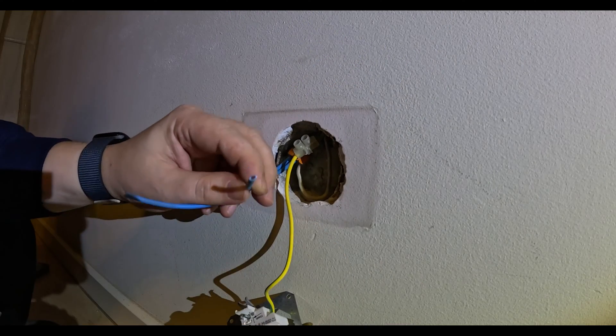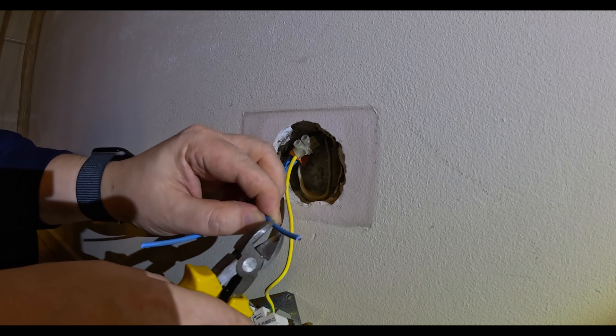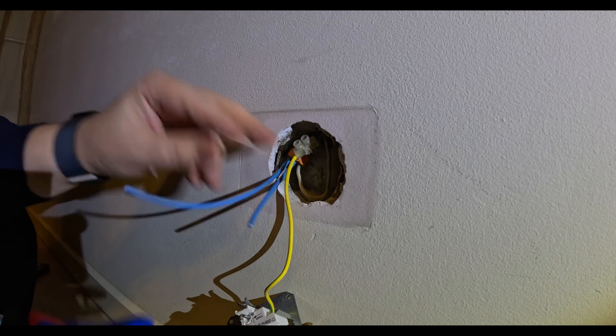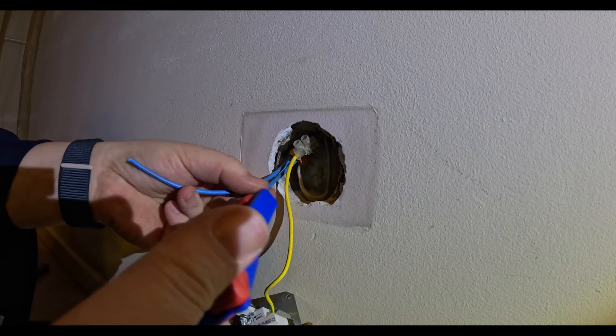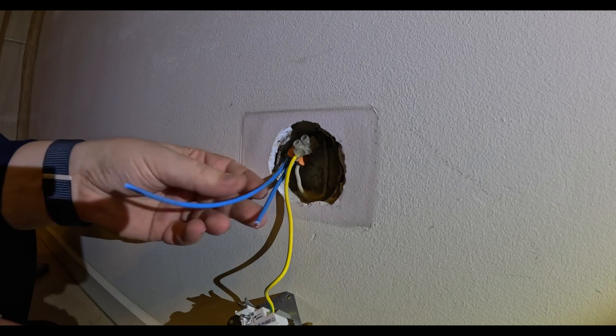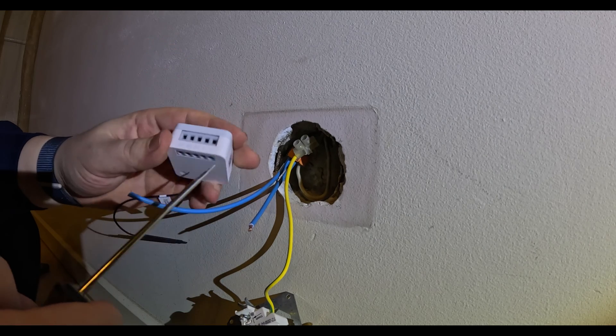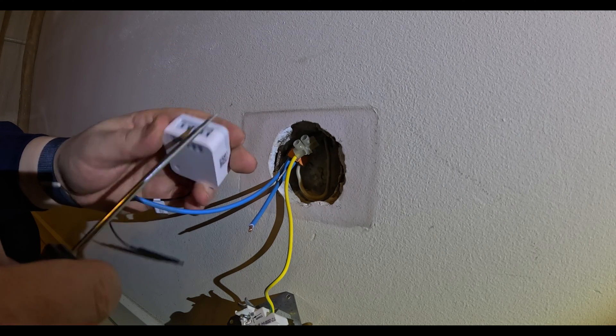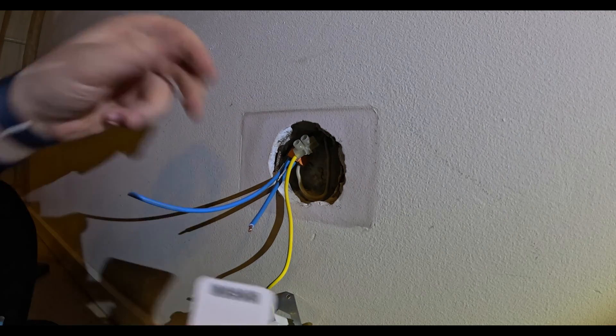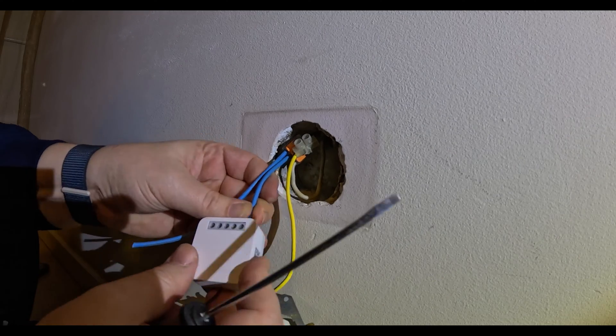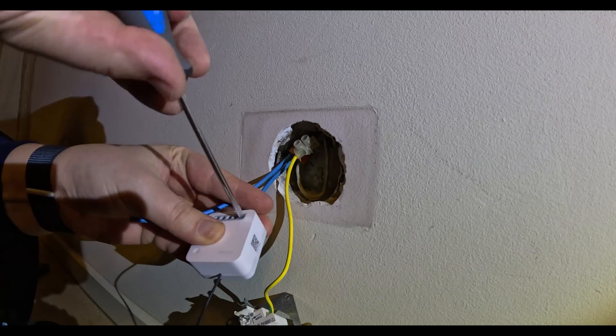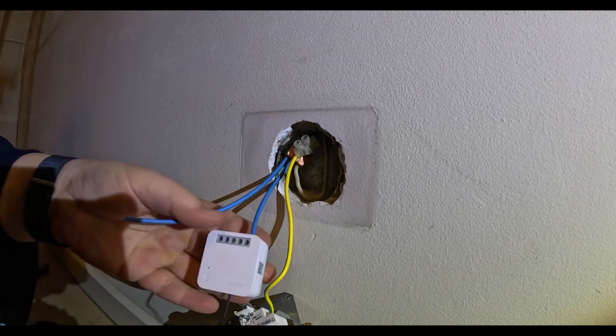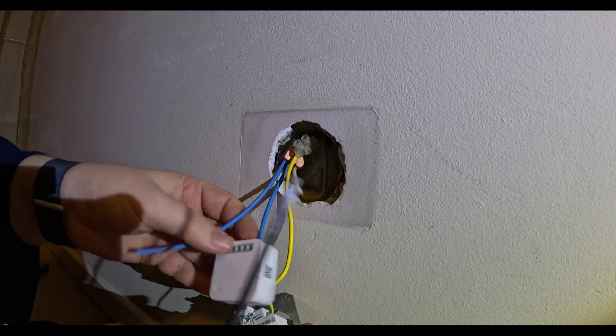Let's make this one a little bit shorter. This neutral wire should go over here. Let's wire it in place.